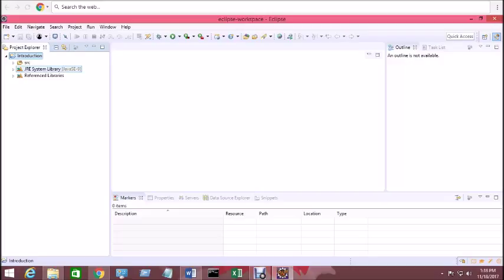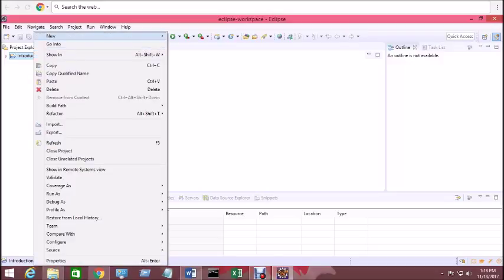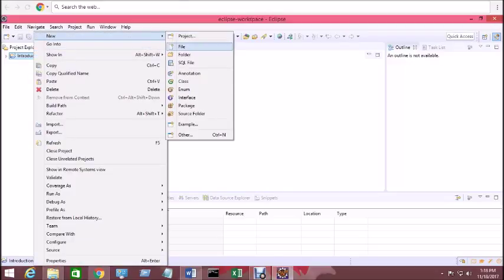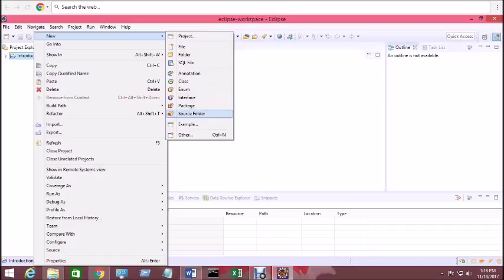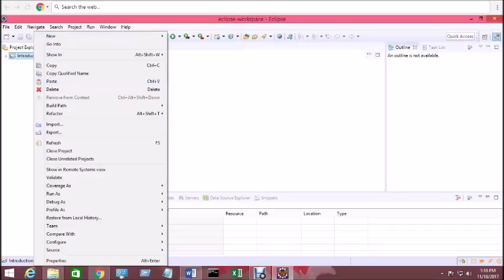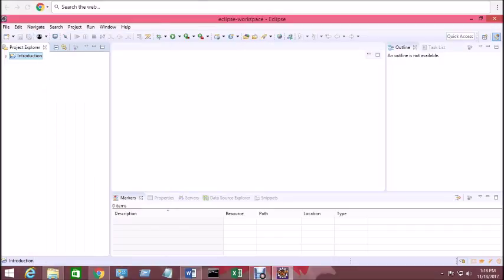So that's the Java project we already opened. There are some Java JARs, those are Java JARs, and there are some reference libraries. Now what you can do, you can make a project. Under a Java project you can make a new project, and after a new project you can click on class.